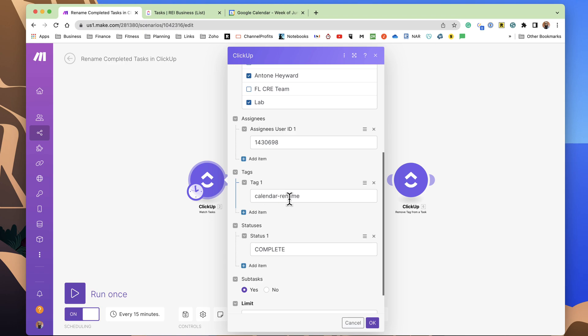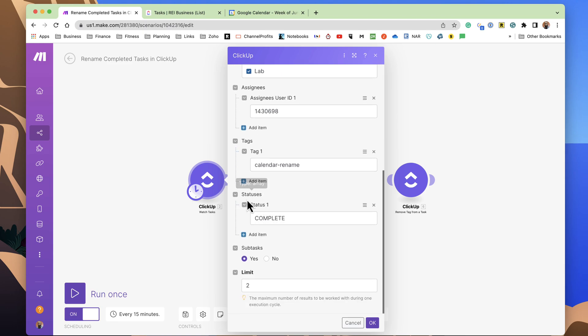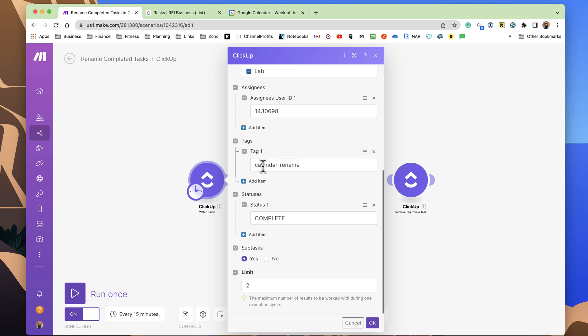You can use whatever tag you want. But this will be the exact tag that will need to be on the task for this to run. And then the completed for the status. We want the status to be complete. So all assigned tasks to me that have the calendar rename tag and has a status of complete will trigger this particular automation.